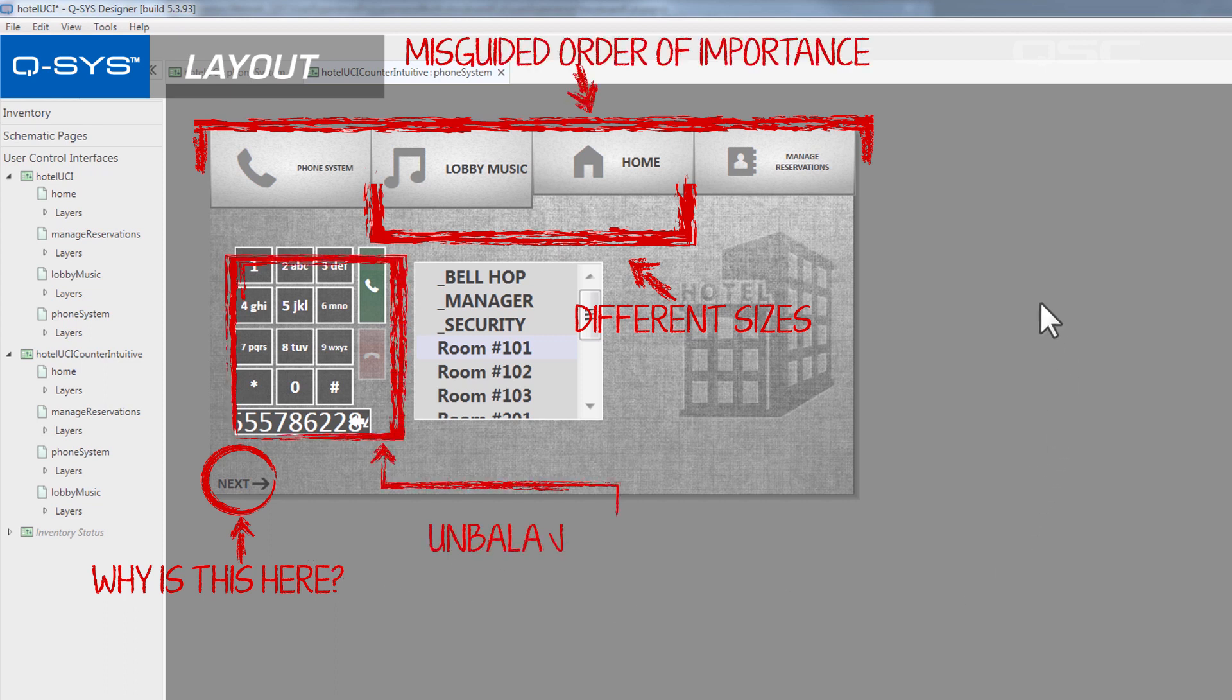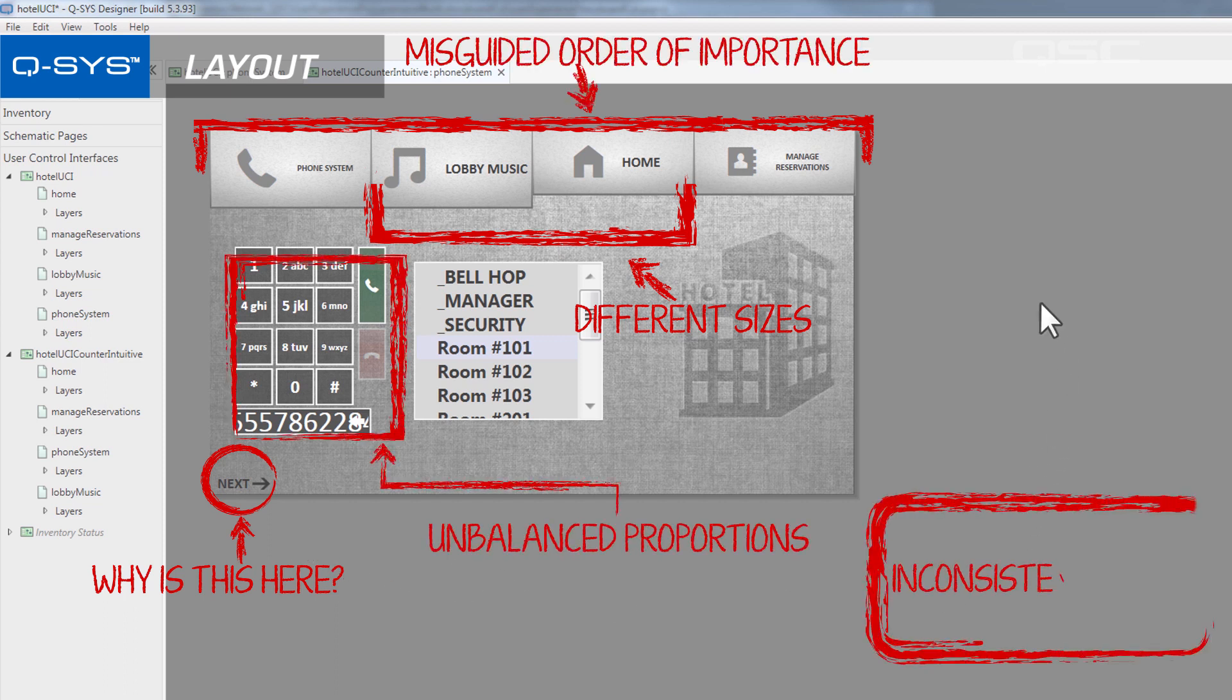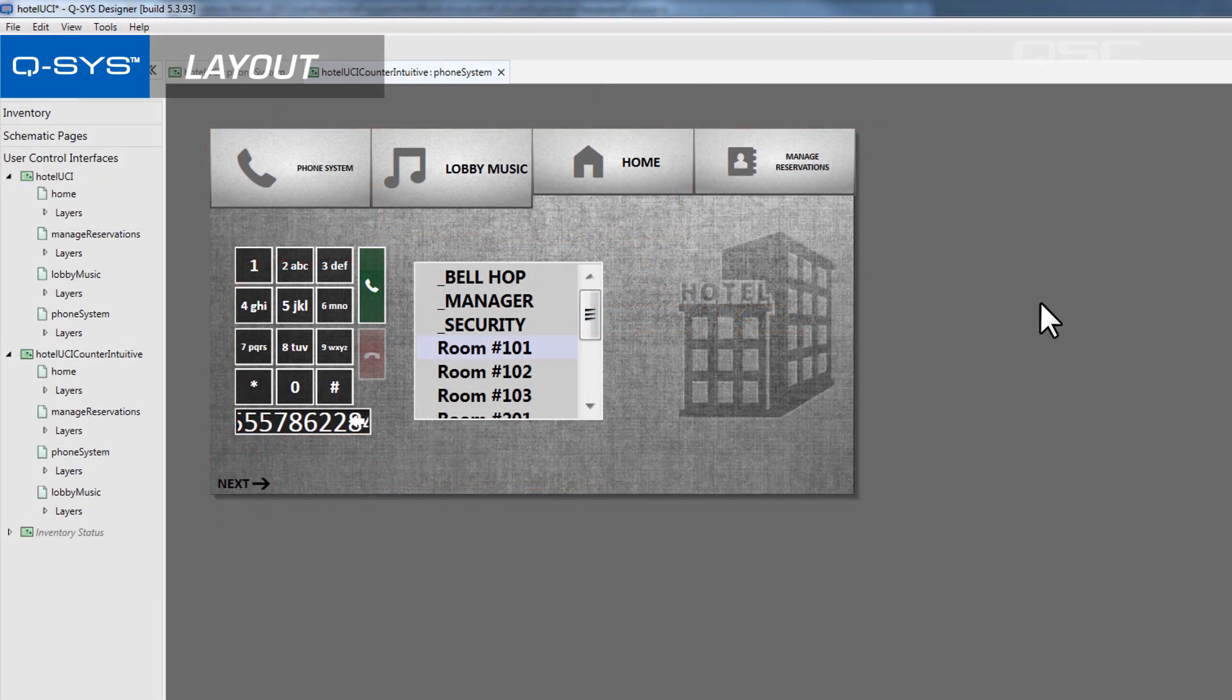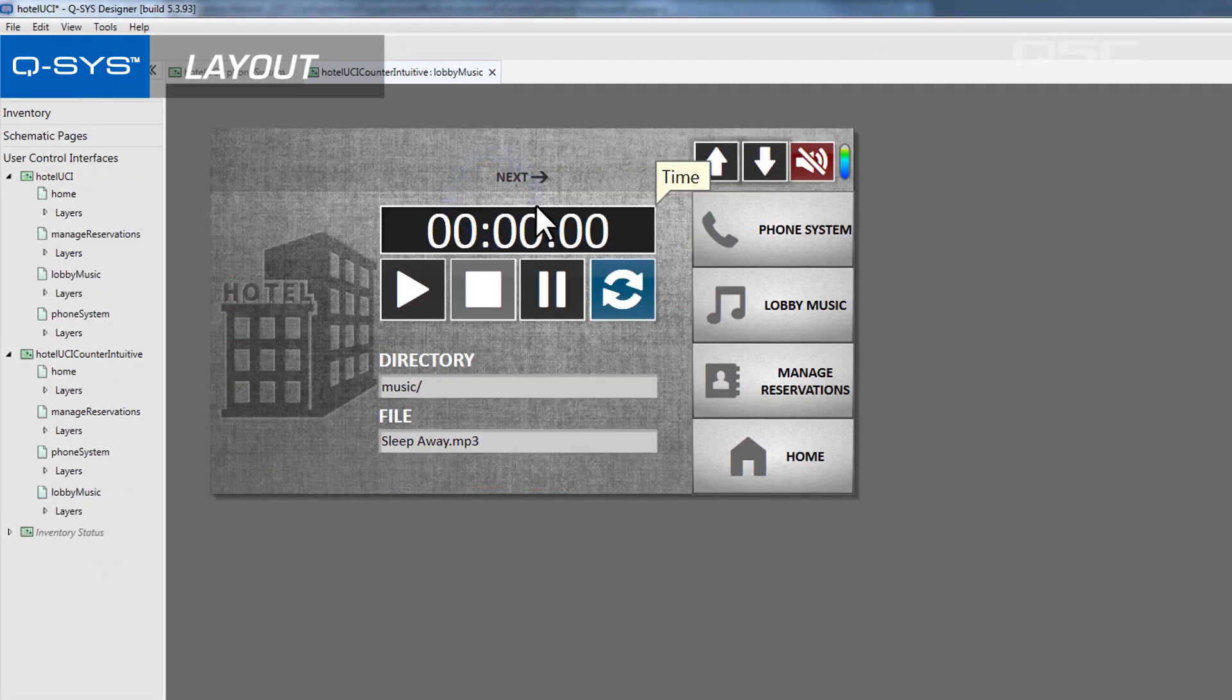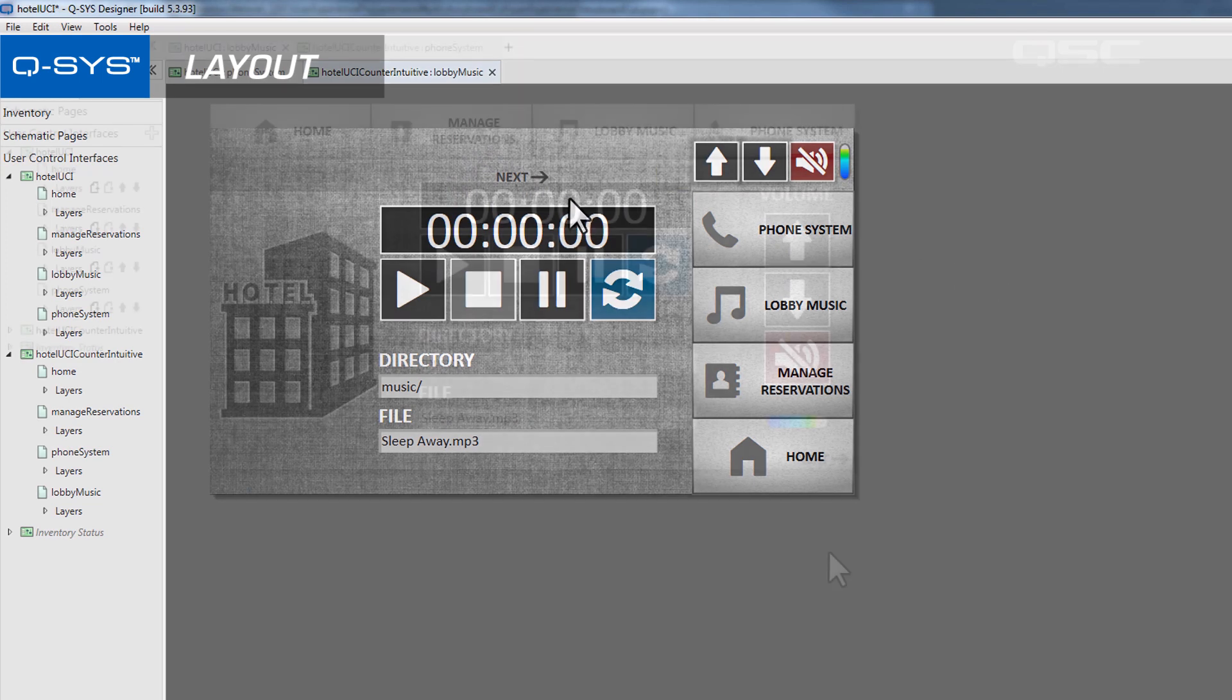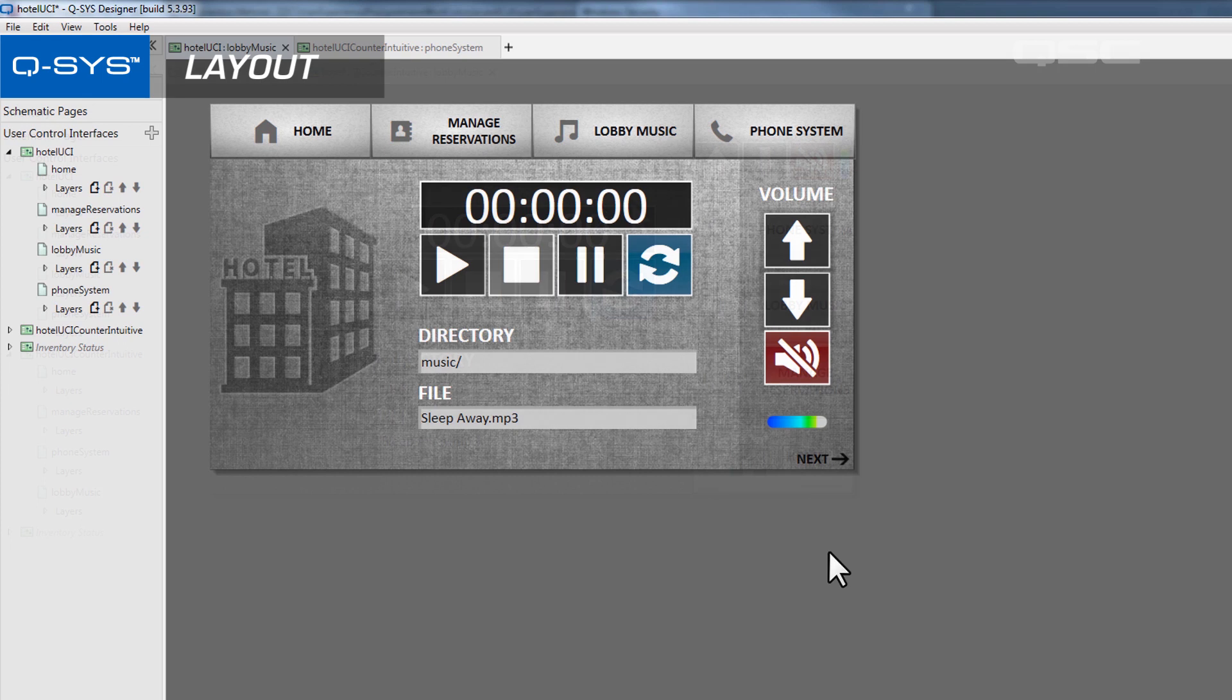Probably the most important thing to consider is consistency. Once you pick a navigation method, you should keep that style throughout the whole UCI. You wouldn't want to have a horizontal navigation menu on one page and a vertical one on another, or for the pages to randomly change their order or size. Keeping consistent rules within your design gives the user the best chance at navigating it successfully.